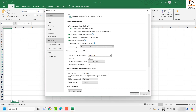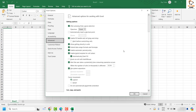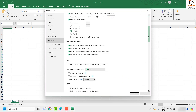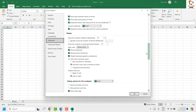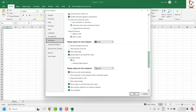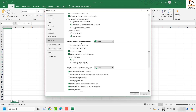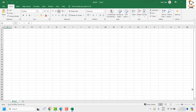Once you click on Options, click on Advanced. Under Advanced, on the right-hand side, scroll to the bottom until you find the Display Options for this Workbook. Make sure that Show Horizontal Scroll Bar and Show Vertical Scroll Bar are both checked. If either one is unchecked, check them both, then click OK — and you should have your scroll bars back.